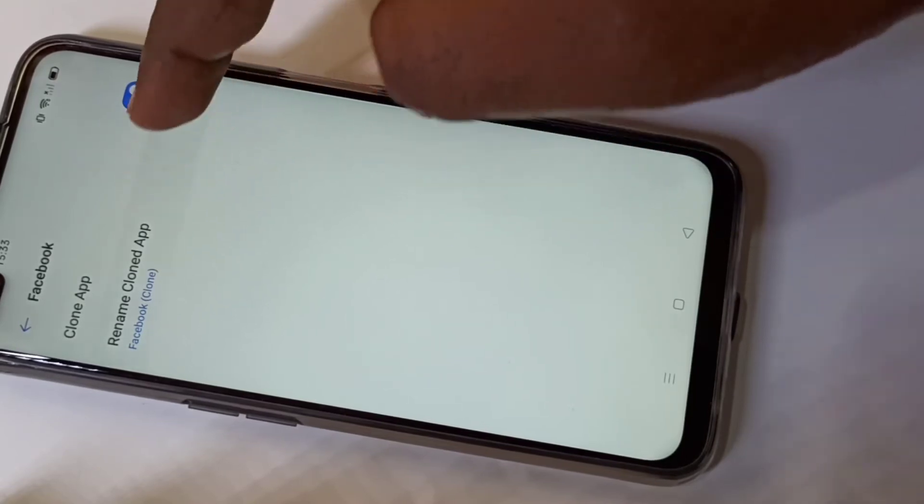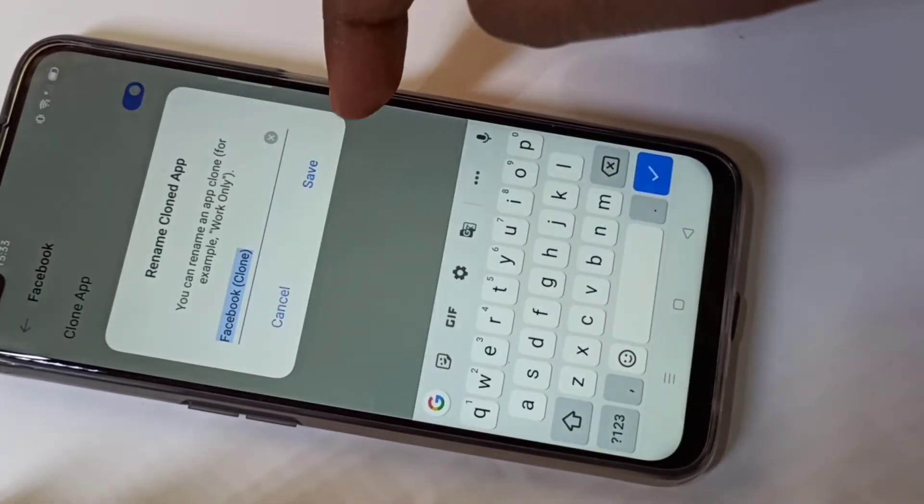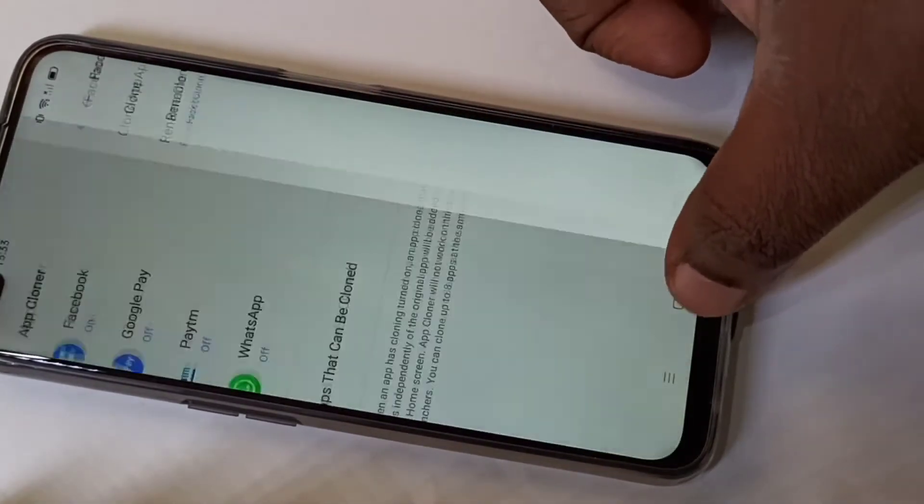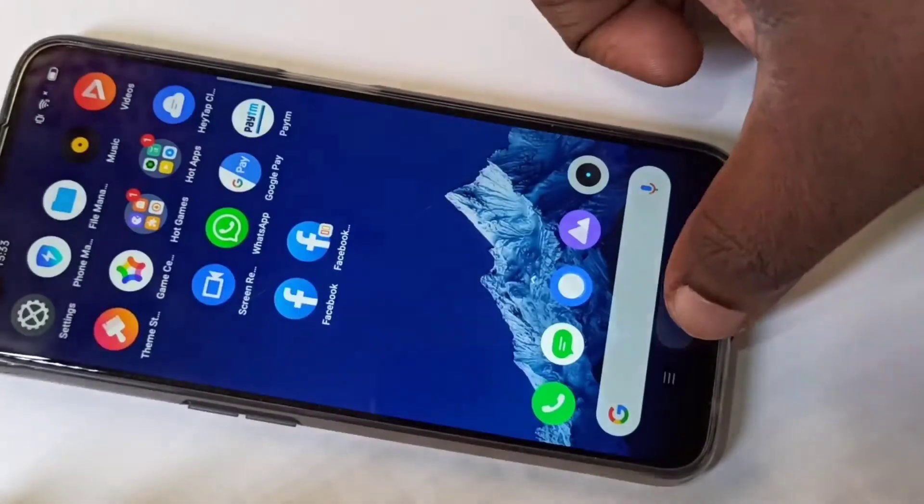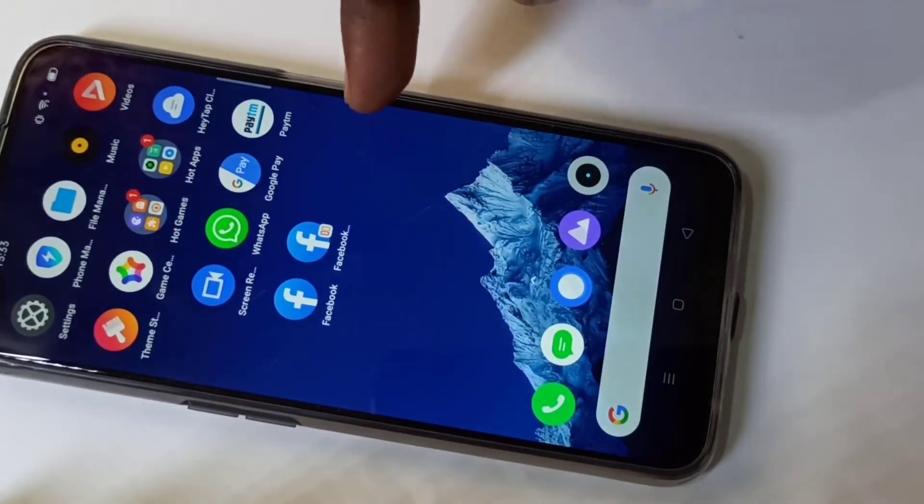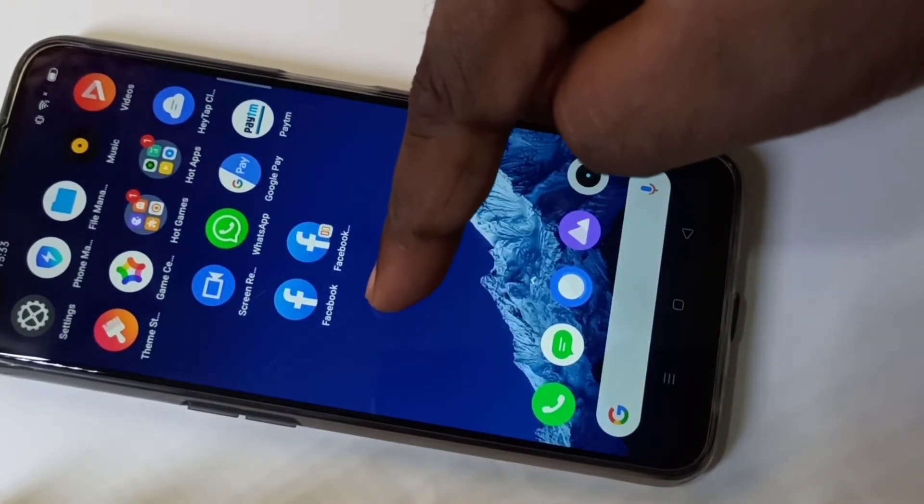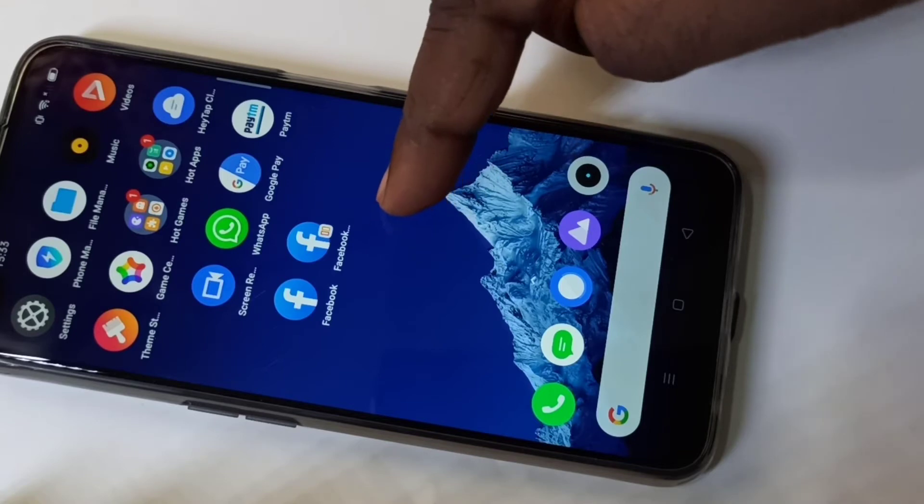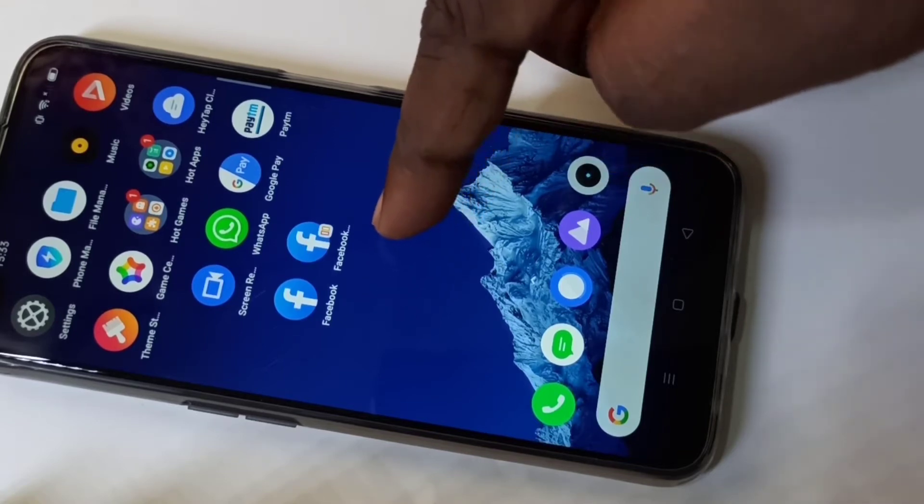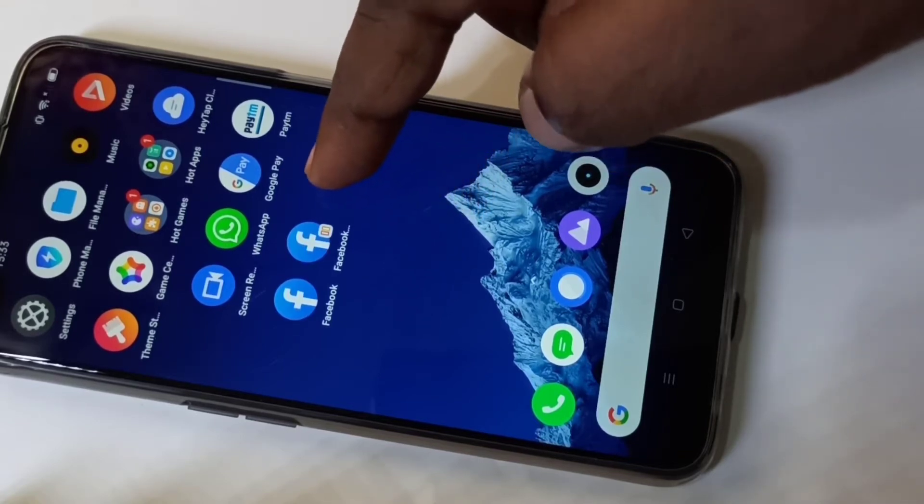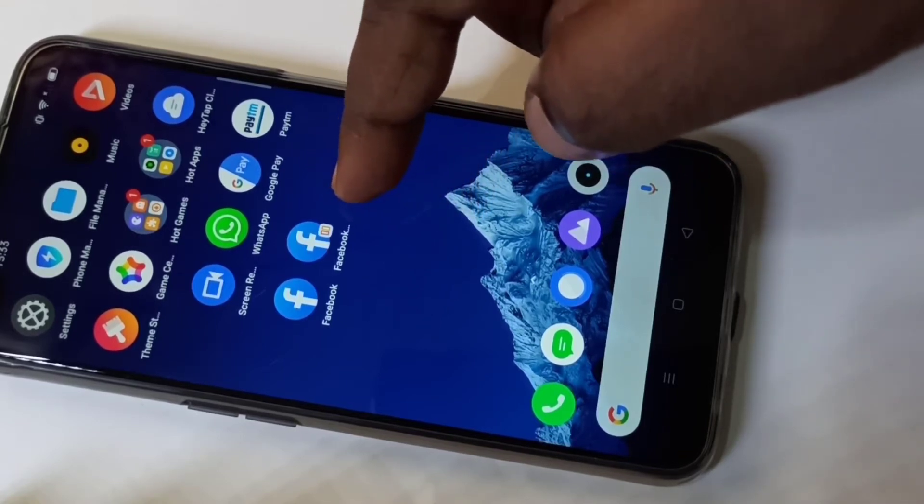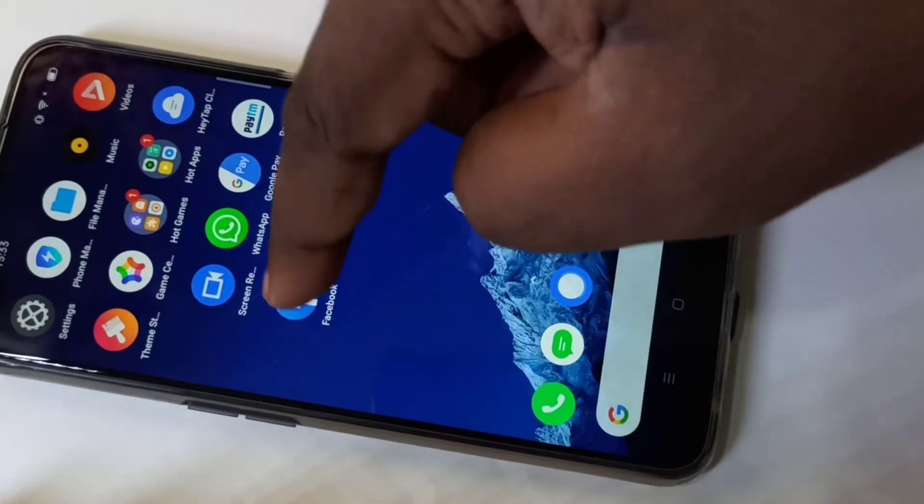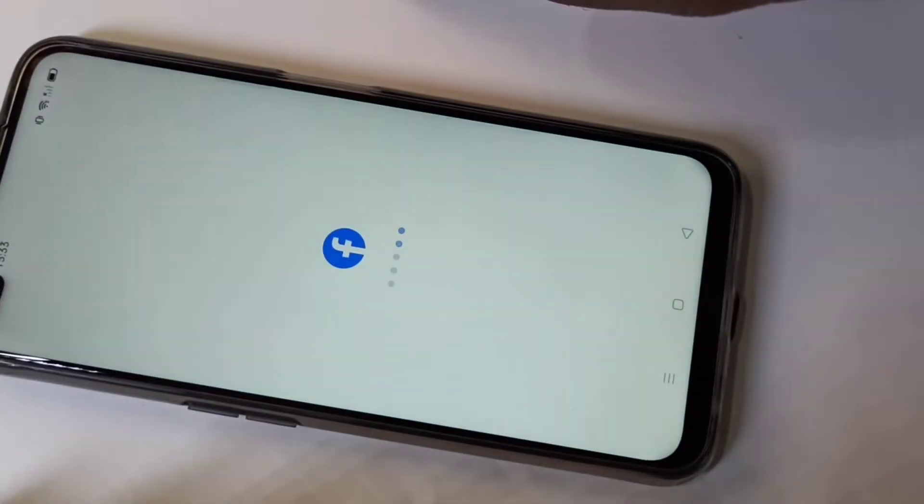You can see Facebook clone added to the home screen. You can rename the app if you want. Let me cancel it and go to the home screen. Now you can see two Facebook apps. This way we can clone it and you can open it.